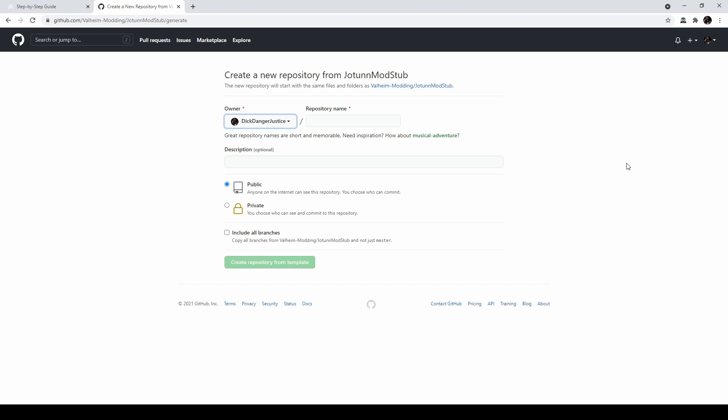From here, you can create the ModStub underneath your own GitHub account. You will need to create a GitHub account if you don't have one, but after that, just enter whatever name here, and it will create the project for you.